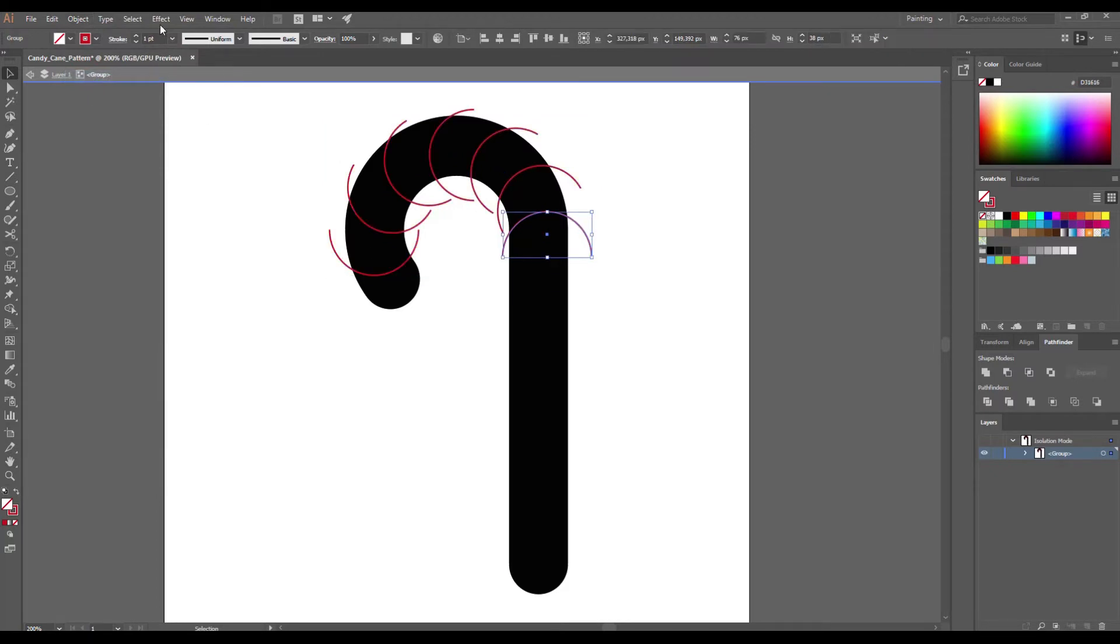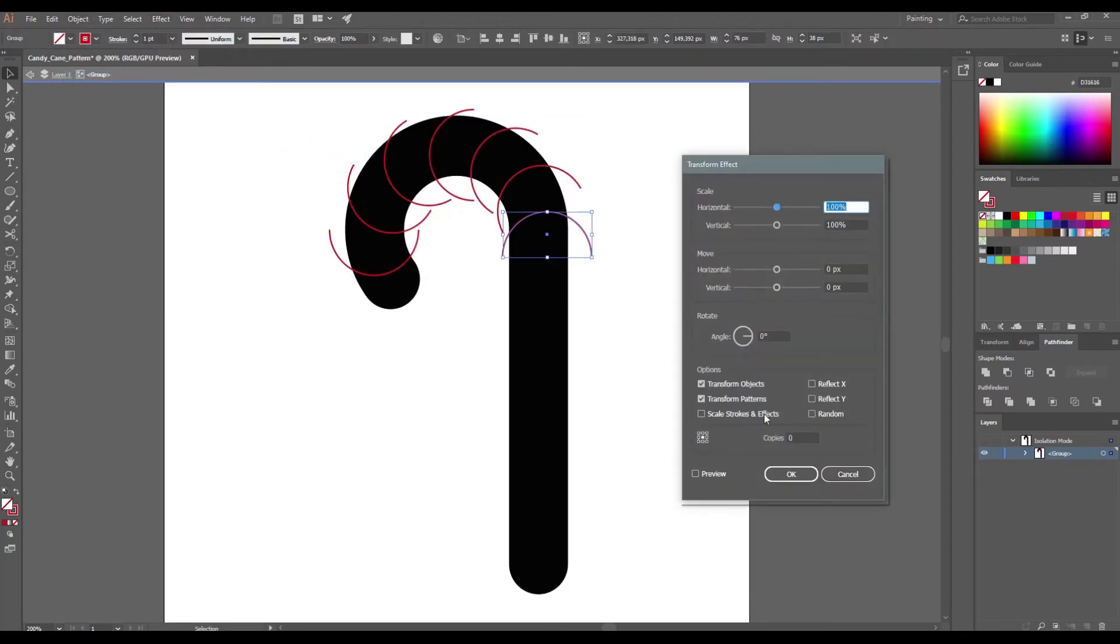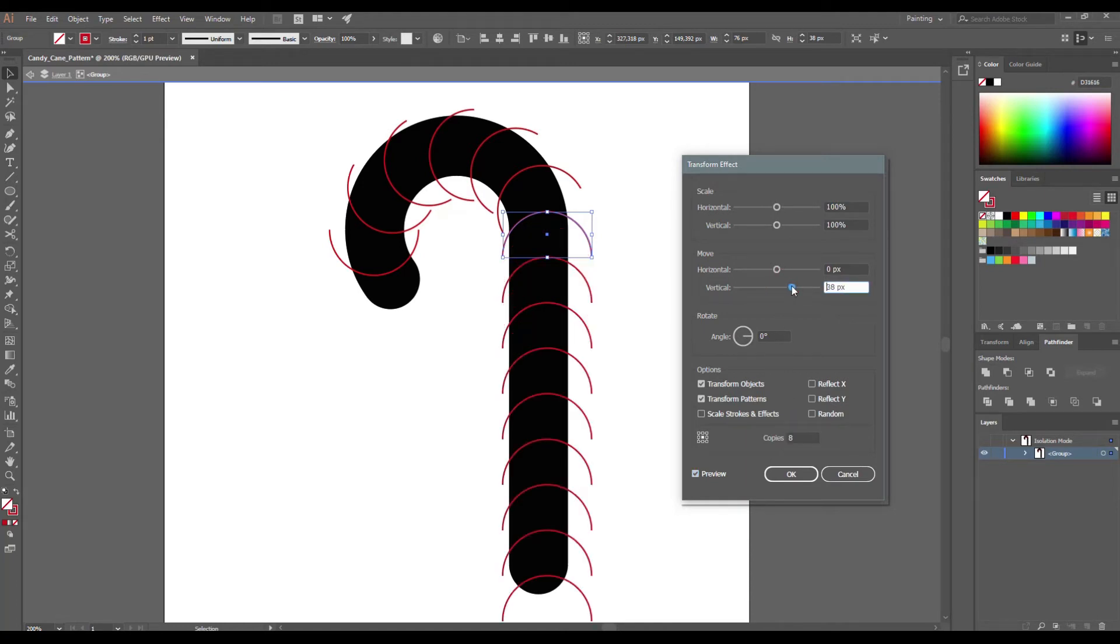Select this semi-circle and go to Effect, Distort and Transform. Check preview button and make 8 copies. Move 38 pixels vertical.